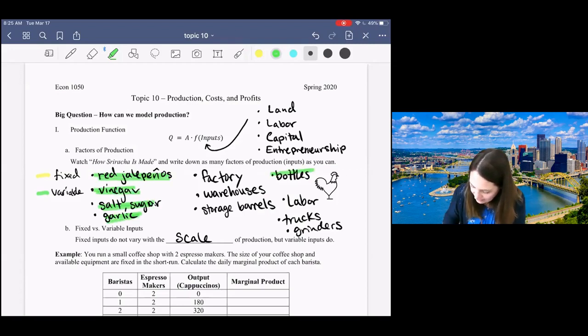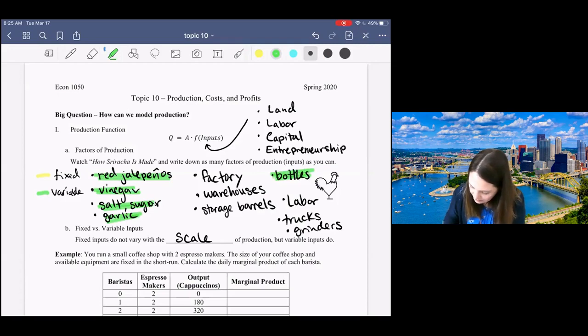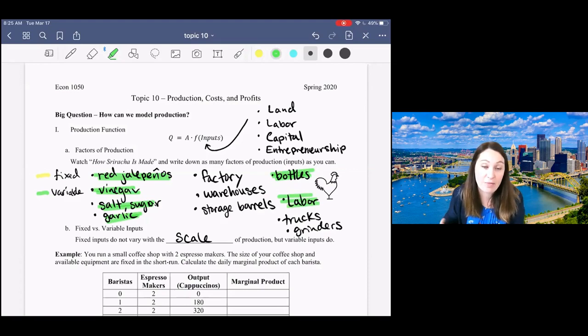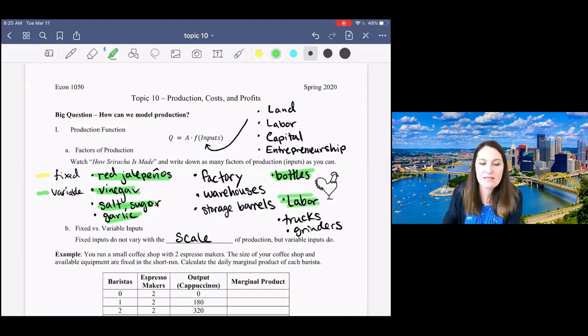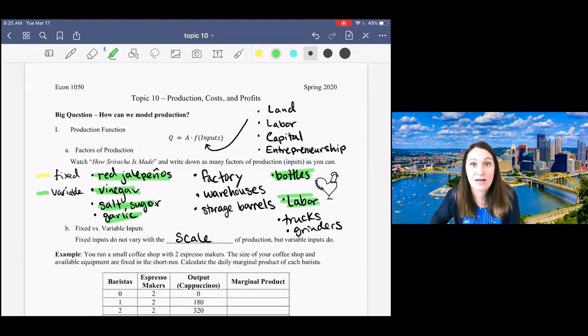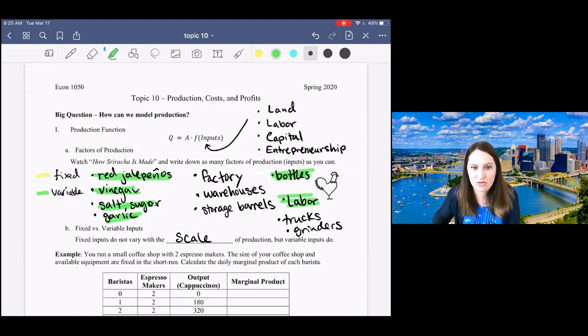We're going to need more bottles, and we'll probably need more labor, or at least more hours of labor, to produce that Sriracha. But we're not necessarily going to need a whole new factory or a second warehouse just to make 100 extra bottles.